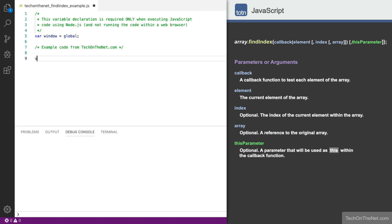We'll start by declaring an array object called totnArray that has 5 elements: negative 10, negative 5, 0, 5, and 10.